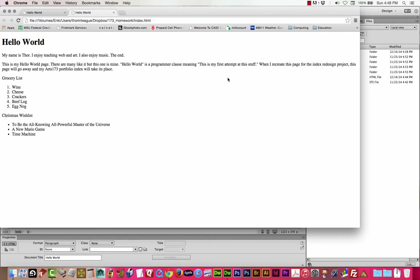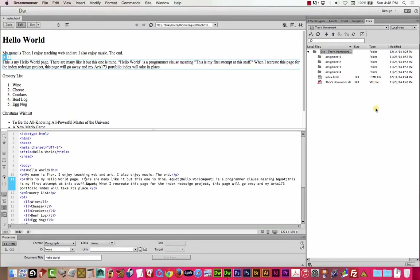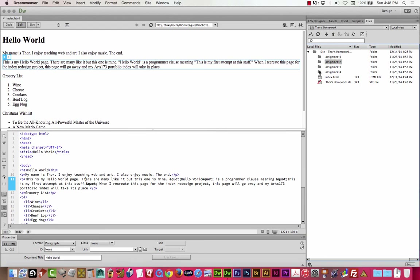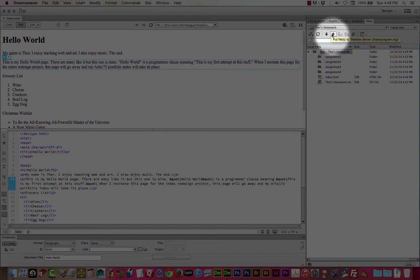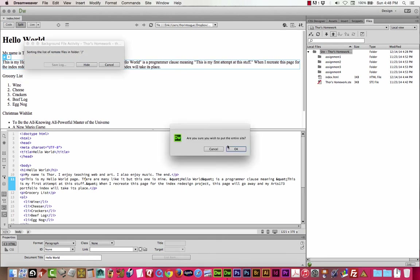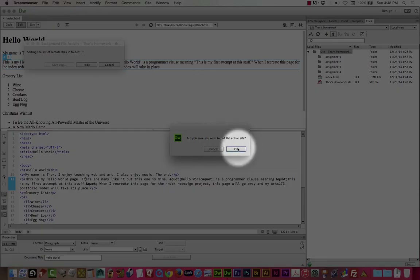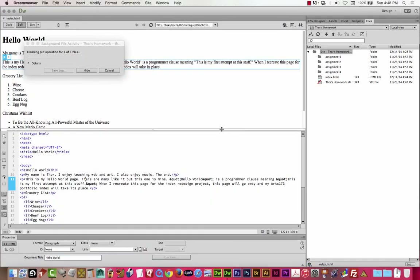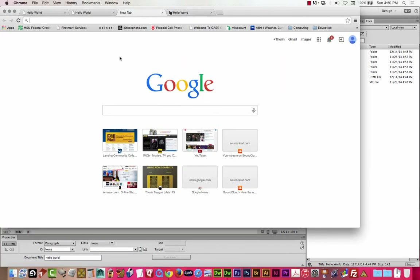While we're on the subject, let's go ahead and upload this. You can upload your whole site — this is probably the easiest way at first. This uploads whatever is selected, and if your root folder is highlighted, just press the upload button and it will upload everything. 'Are you sure you wish to put the entire site?' — okay, sounds good.